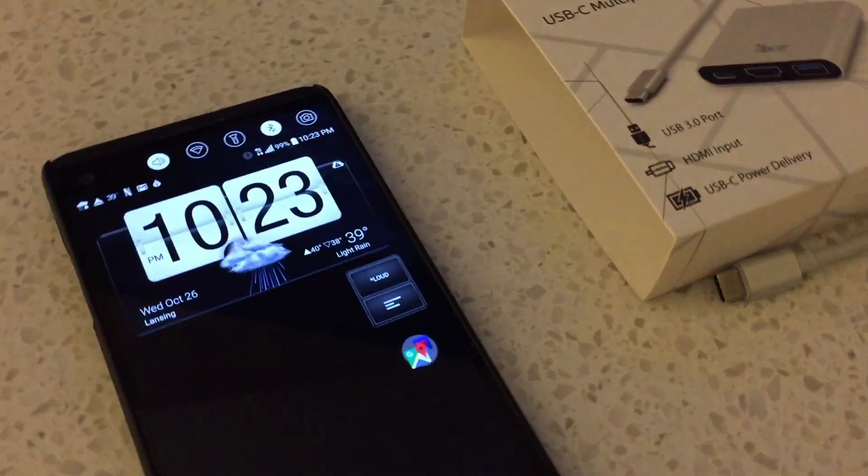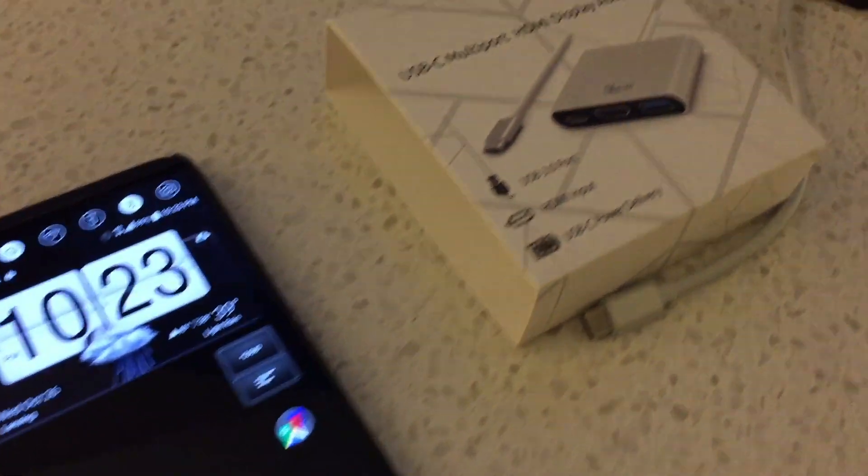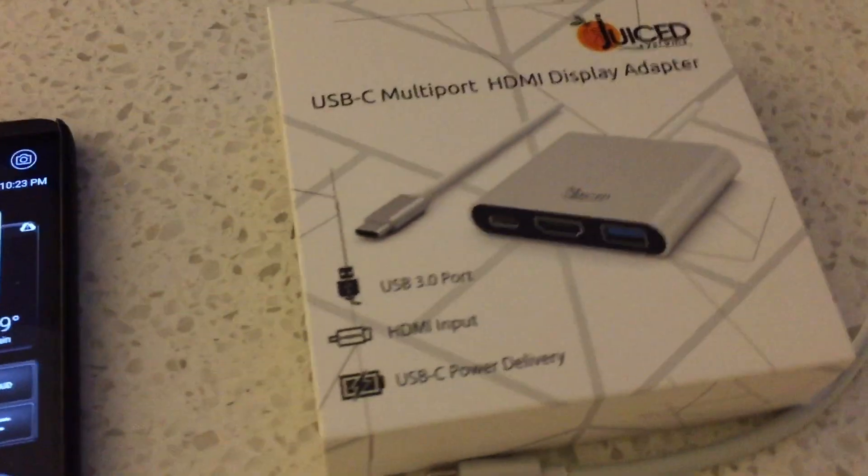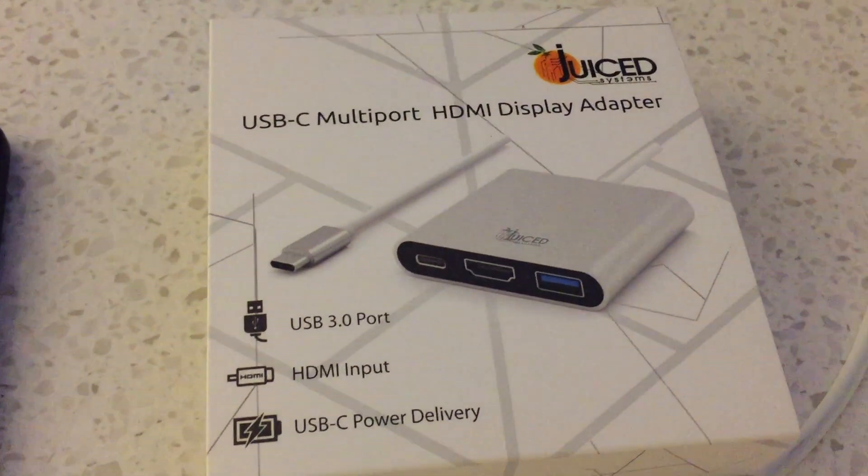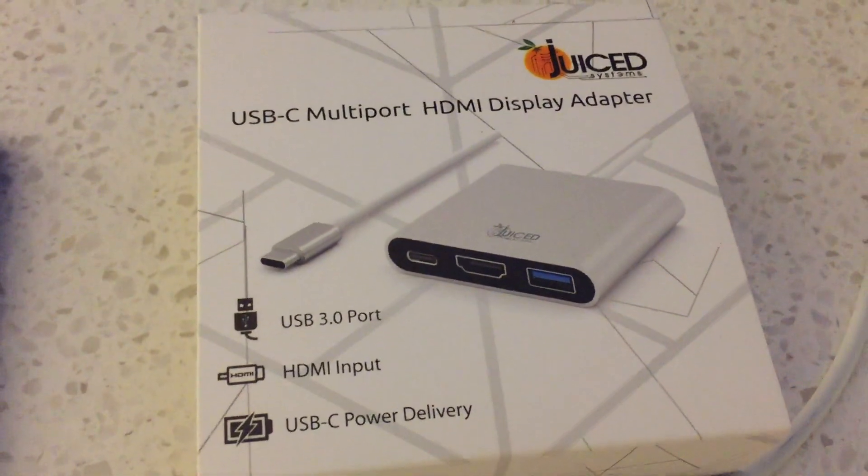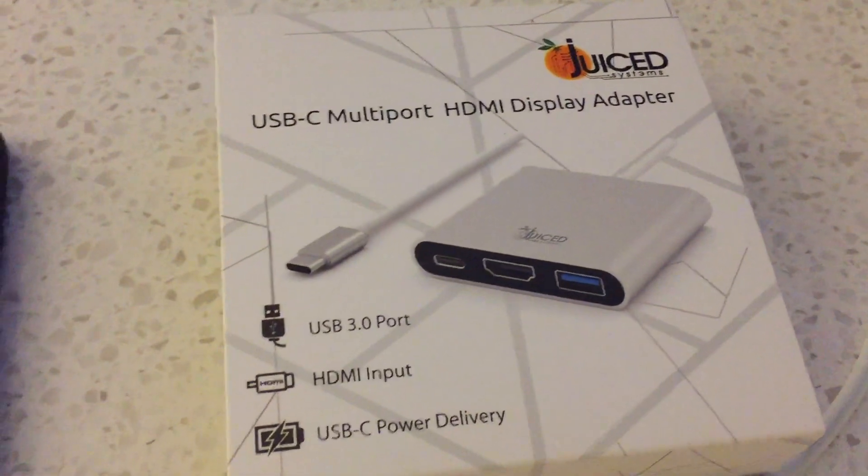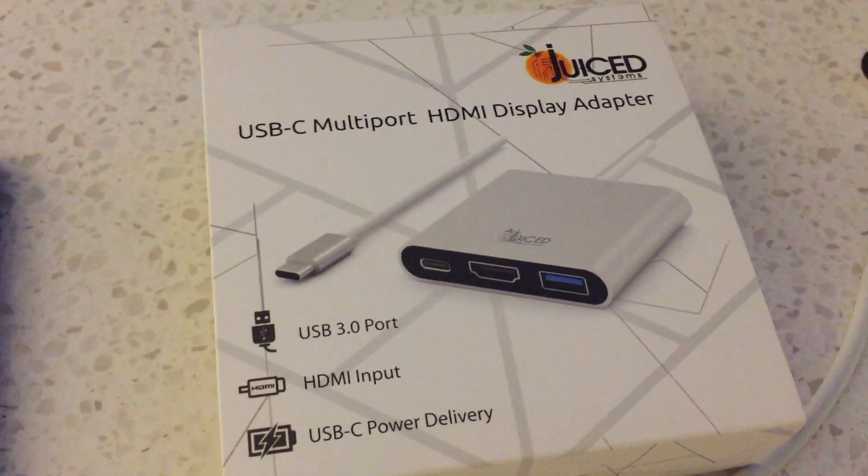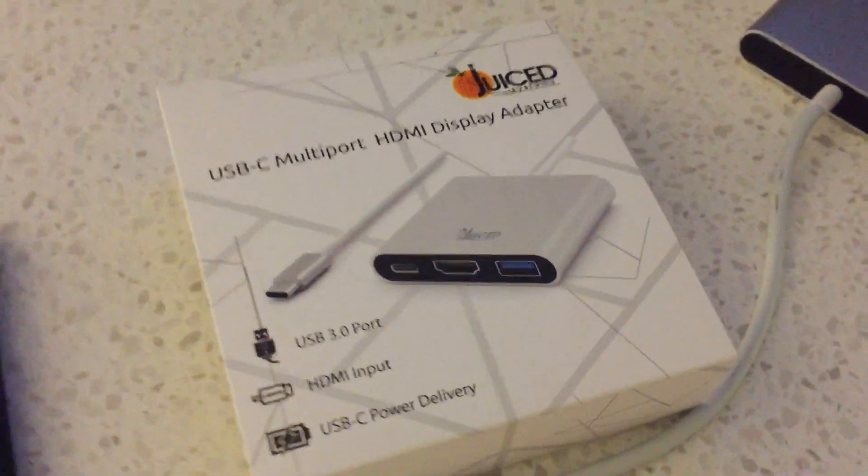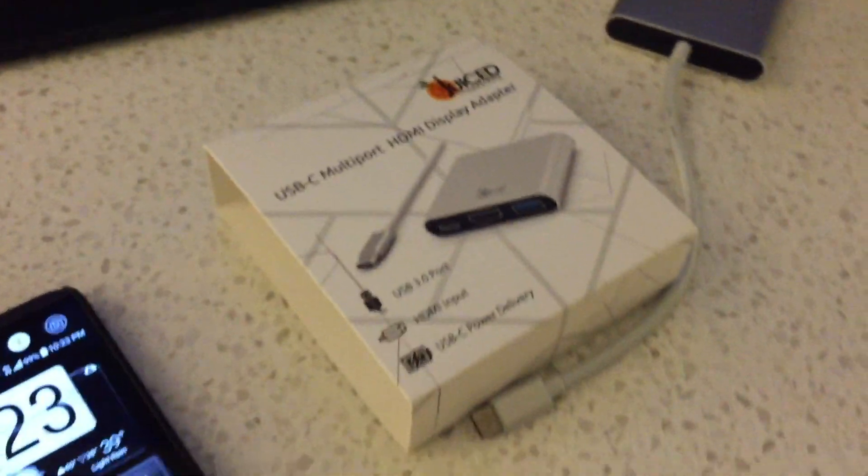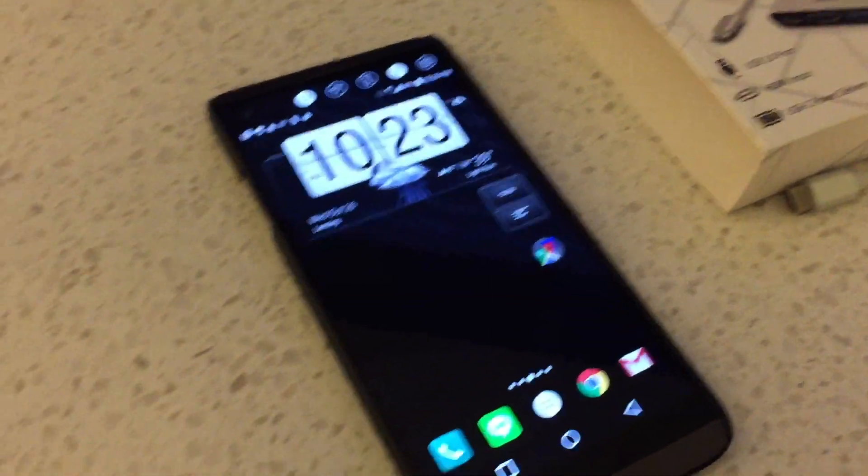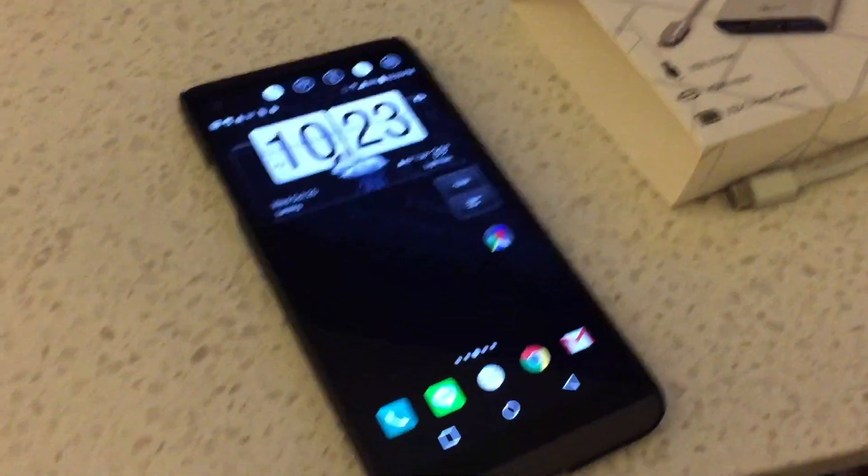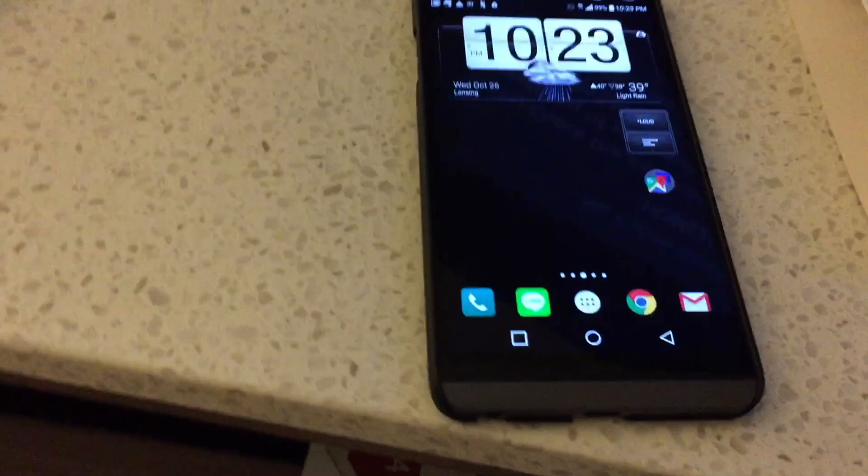I saw on XDA somebody had ordered this particular HDMI adapter and said that it worked pretty well, so I decided to give it a shot. And it does work pretty well, so I just want to give a quick video about my experience and what I found here.